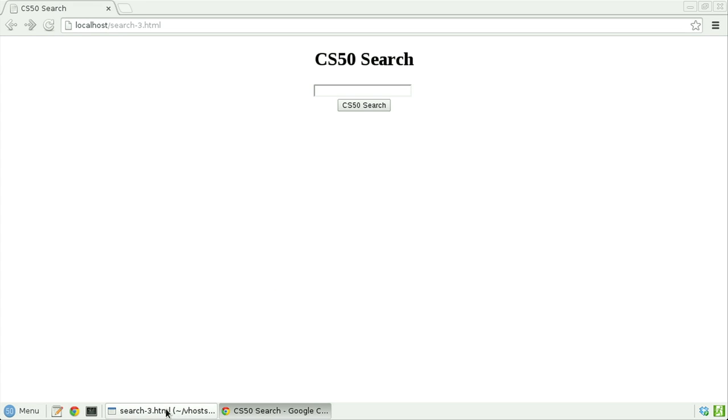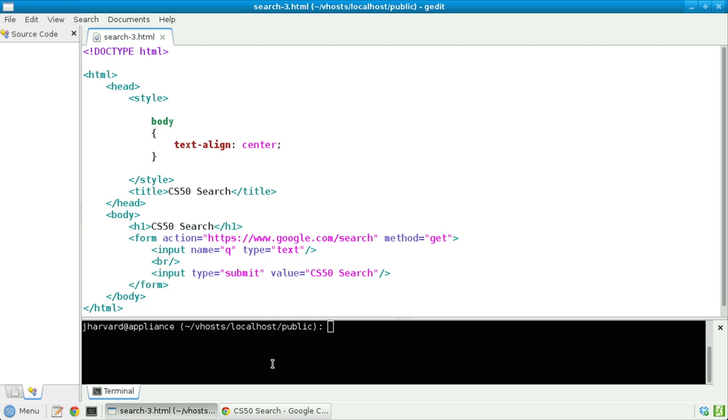If we now take a look at the source for this page, notice that indeed we have an h1 tag and a title tag that are conveying that this is indeed CS50 search. We have a form tag that's specifying that the form should be submitted to our friends at Google. And inside of that form, we have those two input types.